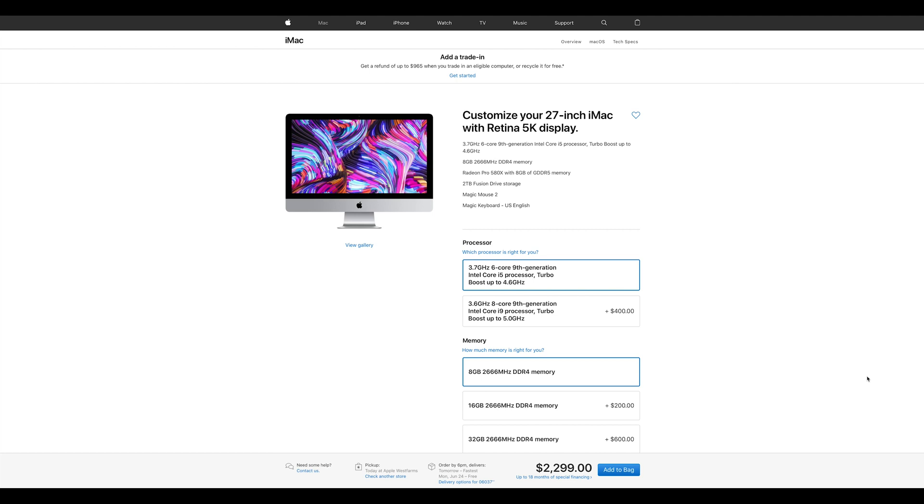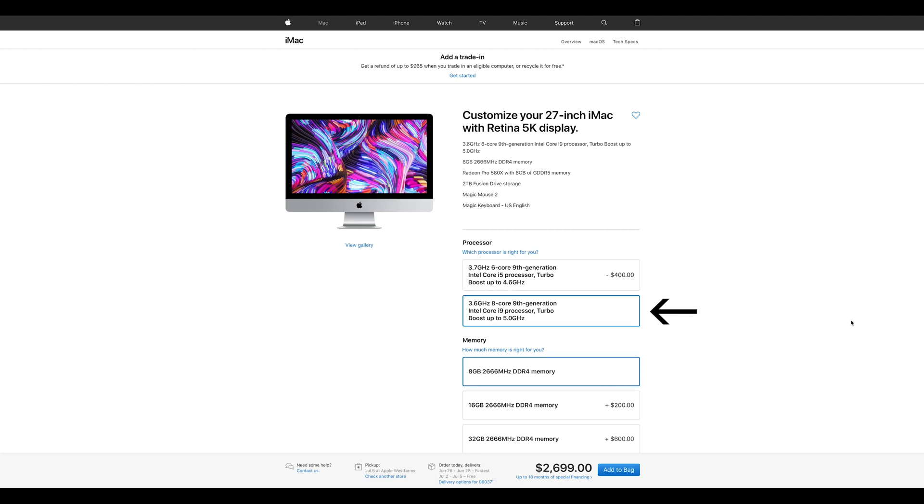This configuration has a 3.6 GHz 8-core 9th generation Intel Core i9 processor, with Turbo Boost up to 5 GHz.